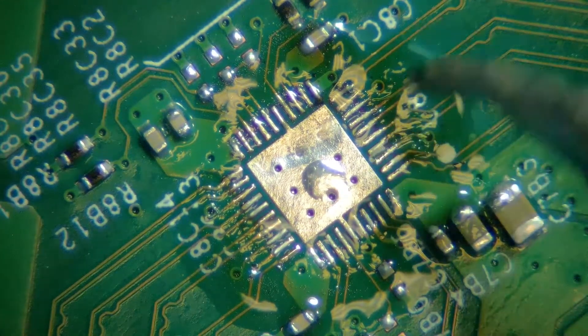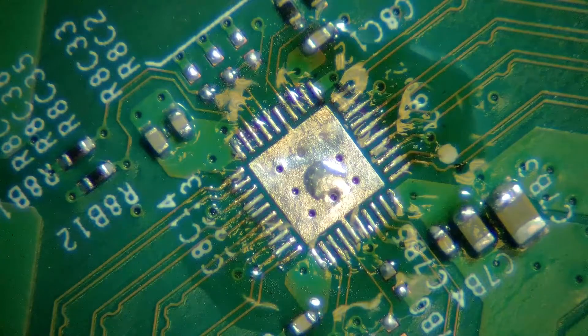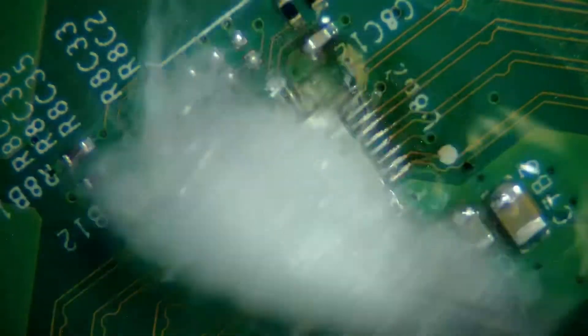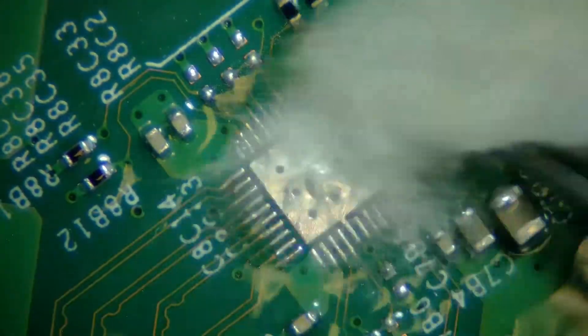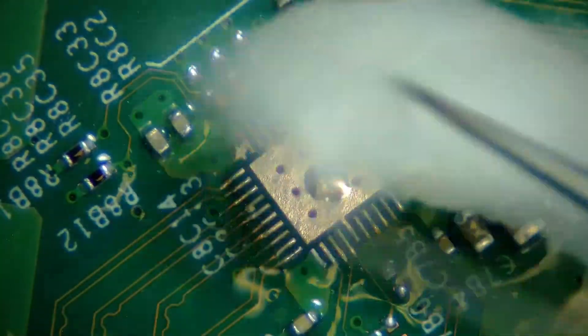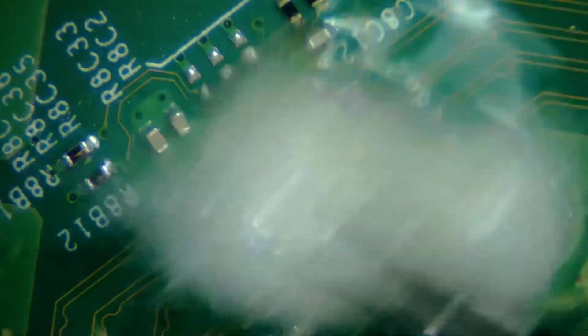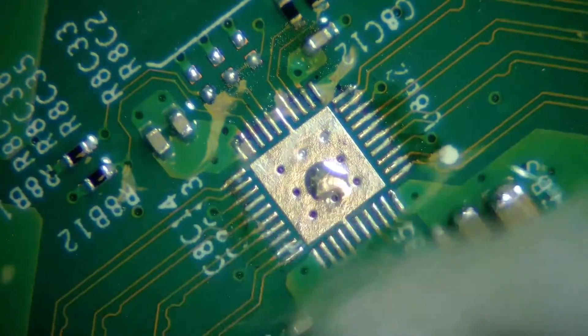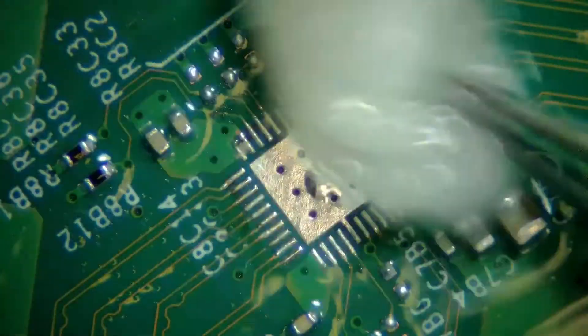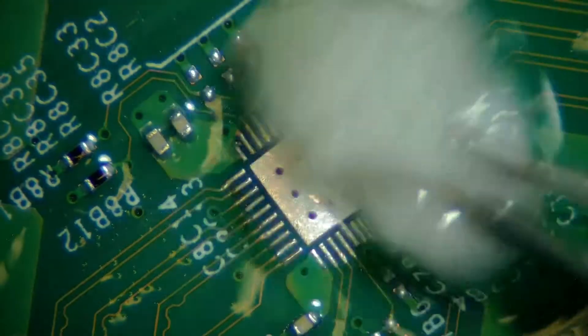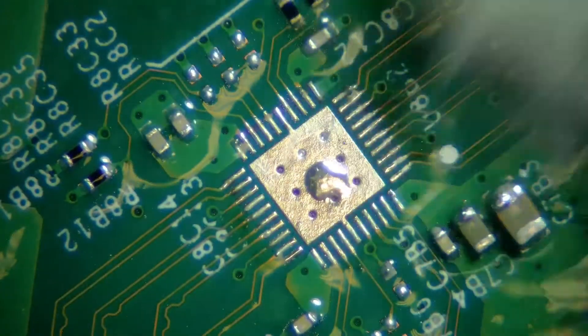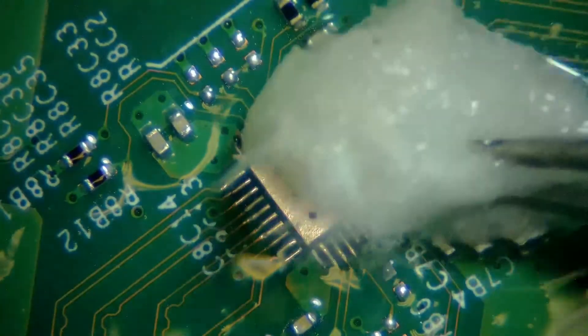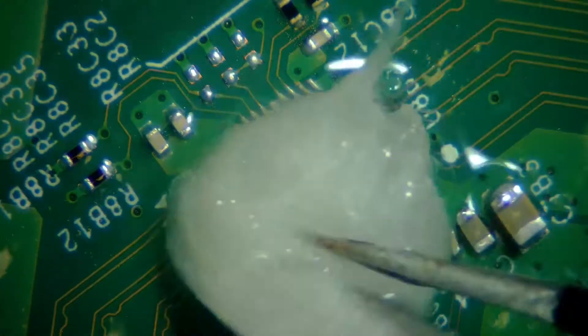As you can see the points are good now and we're going to clean up the whole area. A lot of people ask me what I'm using. I use rubbing alcohol and just a piece of cotton with tweezers. It gives you very good room to clean it out.